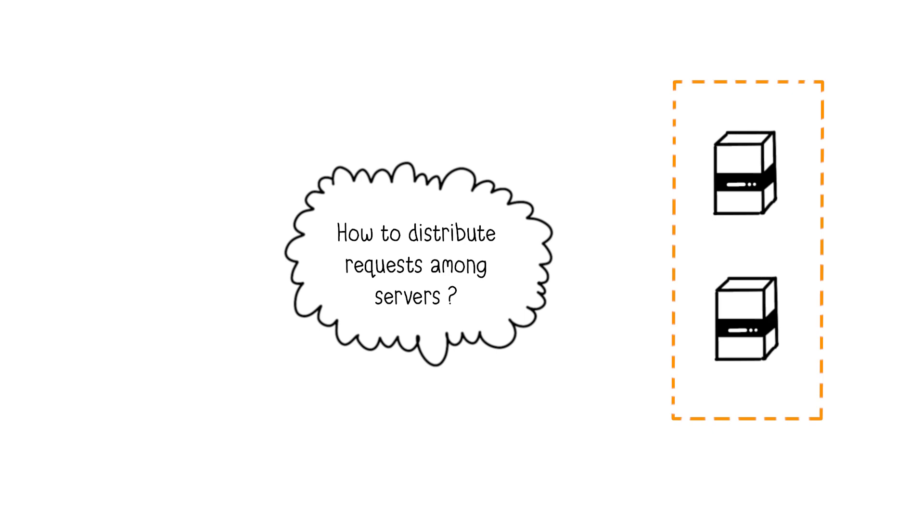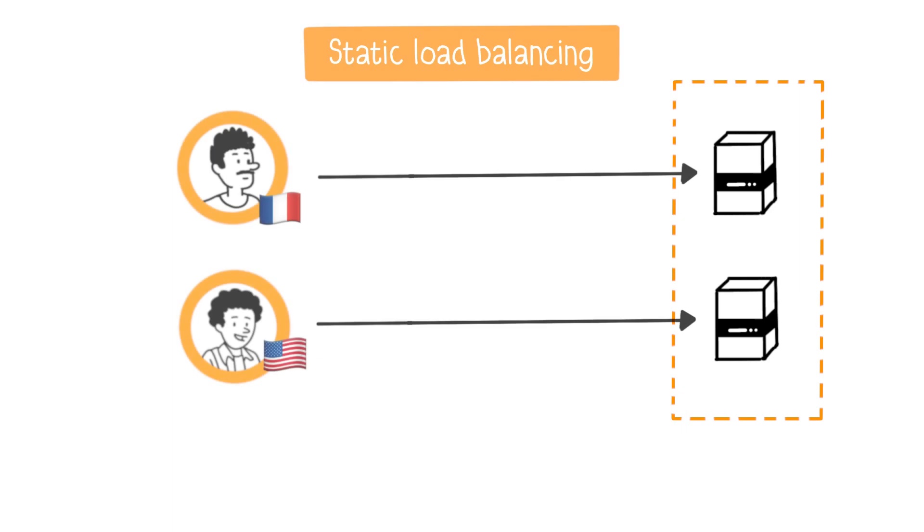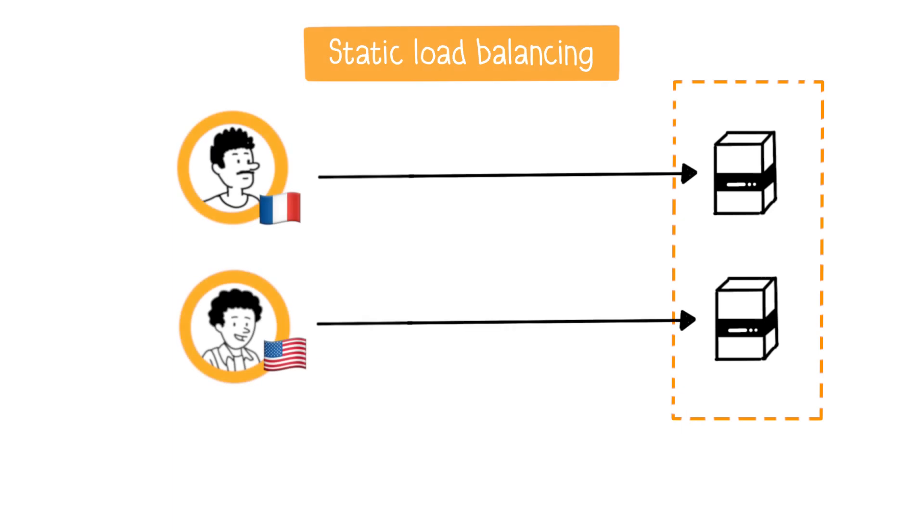Let's start with the static load balancing. In static load balancing, the distribution is decided up front before deploying servers.